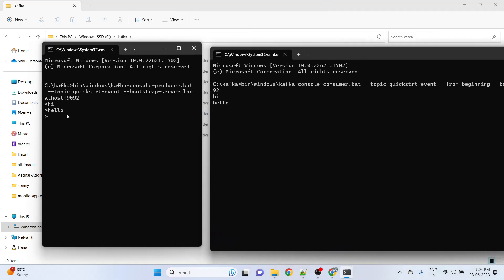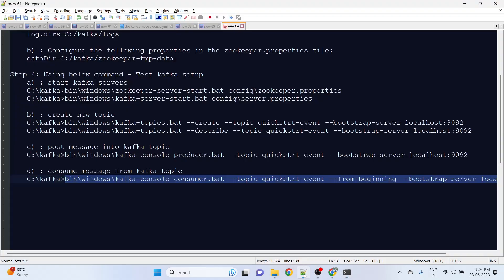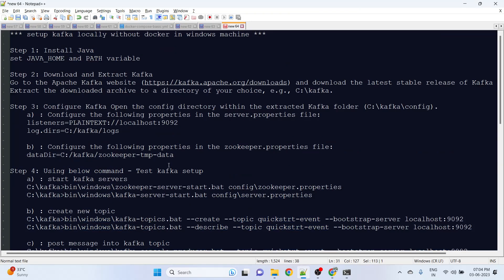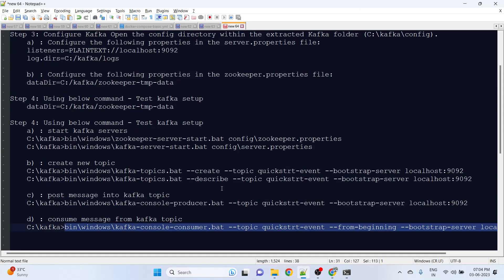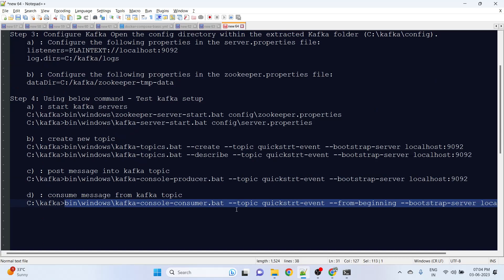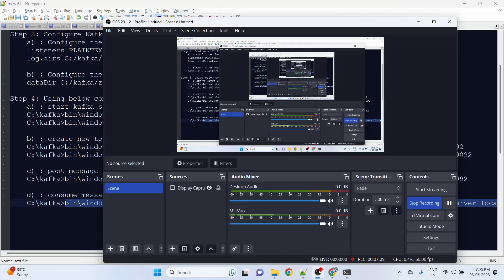Let me say hi again - we got hi again. This is it. We have now set up Kafka in the Windows machine. Yeah, that's it, thank you.